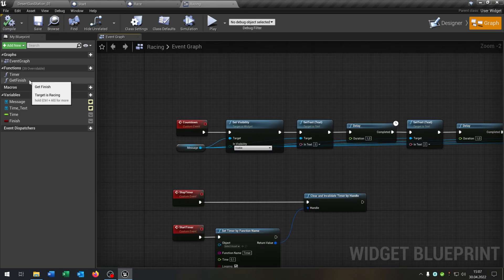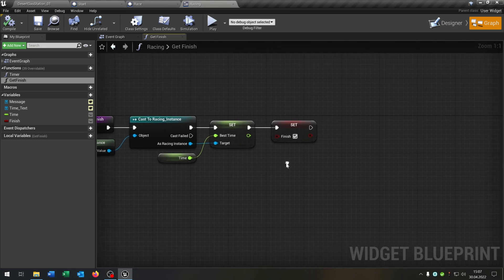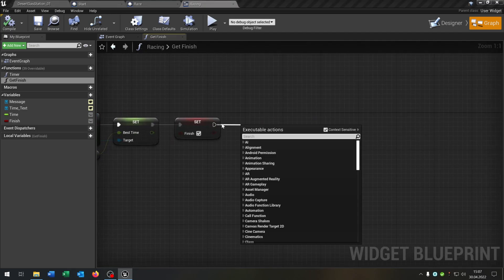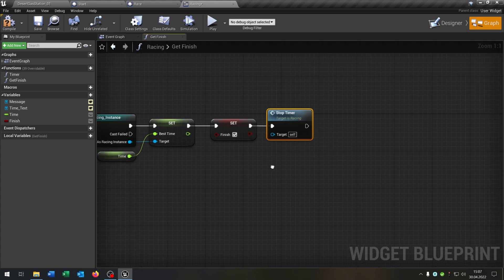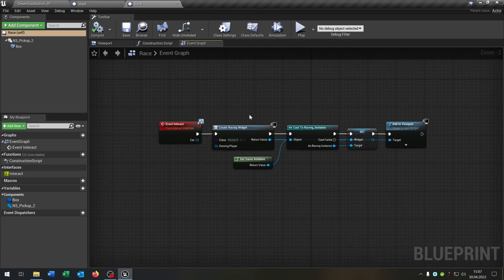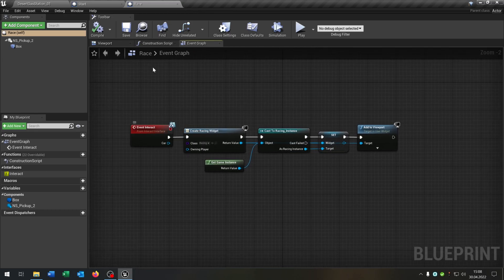Now we open up our get finish because we want to call the stop timer function when we cross the finish line. So we can close this as well and continue with our event interact of the race blueprint.